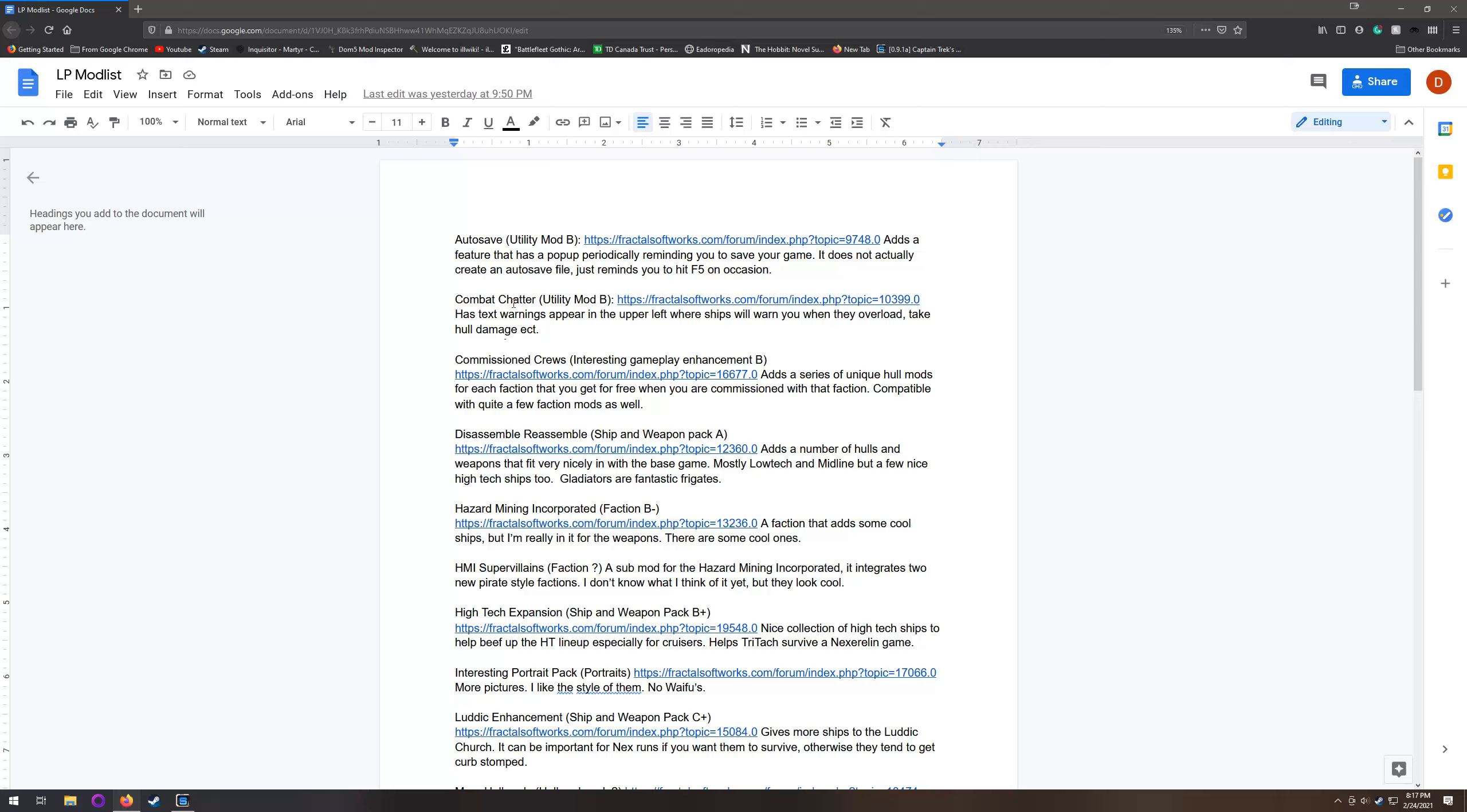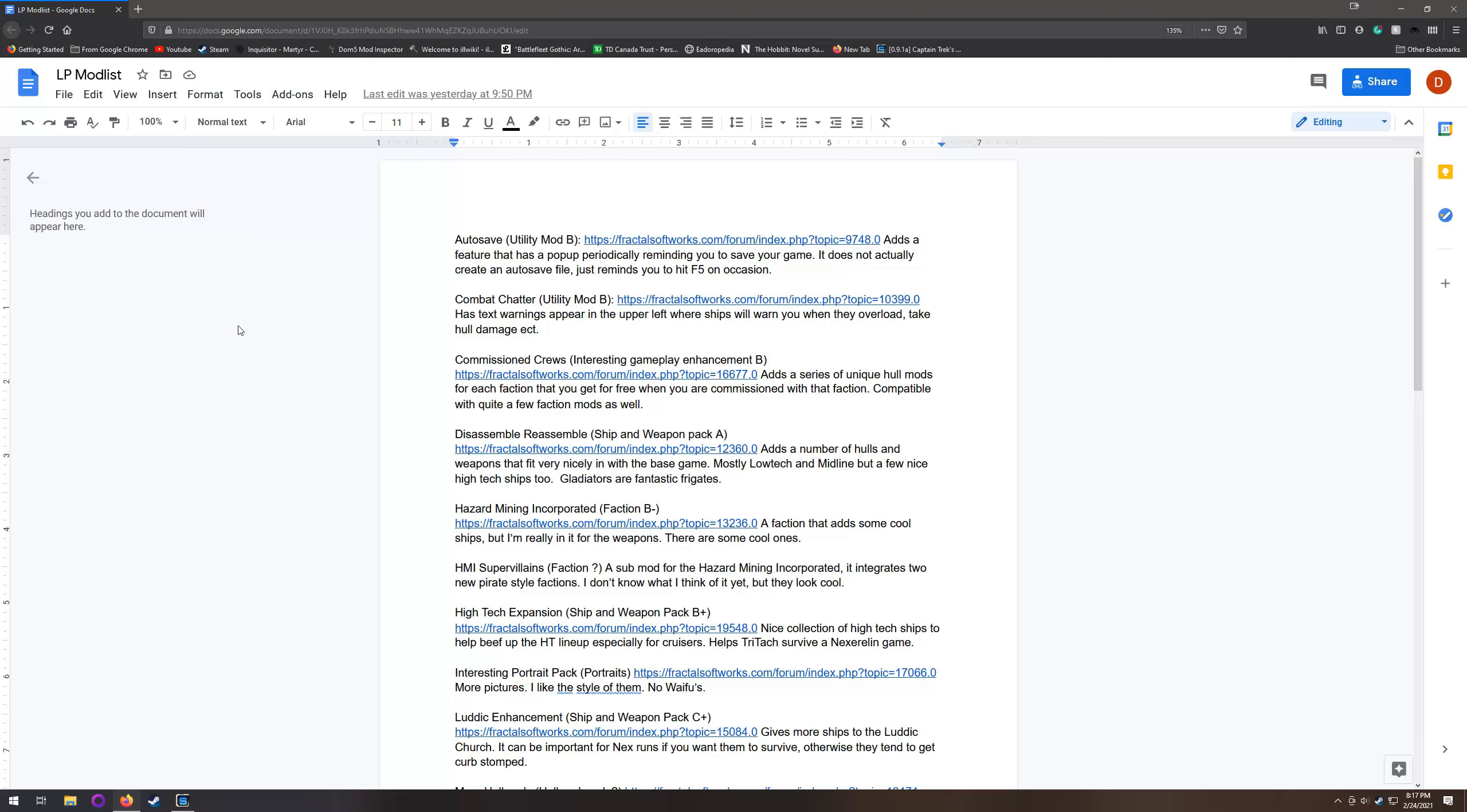Next up, we have Combat Chatter which will have some messages from your ships and your fleet up here in the upper left-hand corner during battles. They'll warn you when they're overloading or taking hull damage or if they're at 50% hull damage. Pretty useful to have. The one thing that annoys me is it has some roleplay-type messages and for whatever reason it seems like my pilots always have a Ludic Church personality, so they're always talking about the Hammer of Lud.